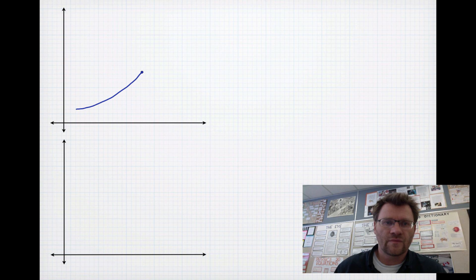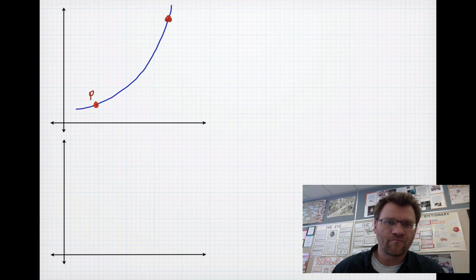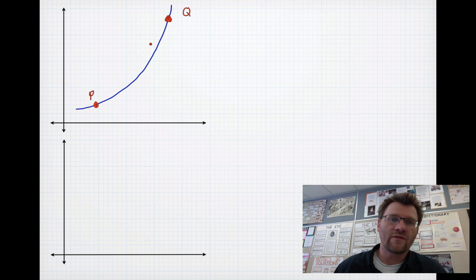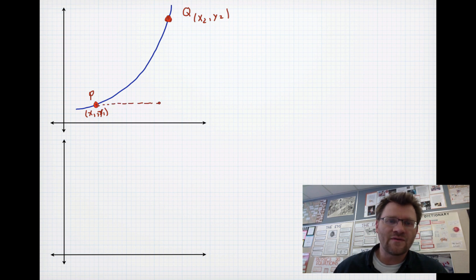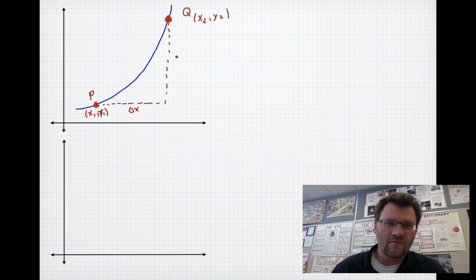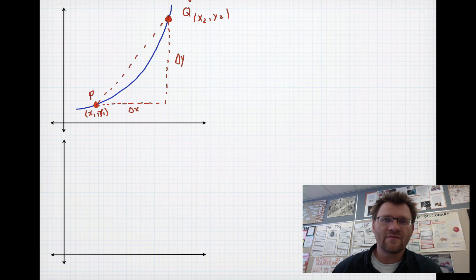Let's draw a curve and label two points on it: point P and point Q. If we connect these with a line, this is called a secant line because it crosses through these two points. Let's give them coordinates. Point P has coordinates x1, y1, and point Q has coordinates x2, y2. The important thing to note is that the horizontal distance between these points is called delta x, or the change in x, and the vertical distance is called delta y. We can find the slope of this secant line.